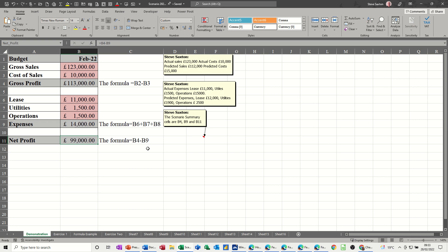Welcome to this session in Microsoft Excel. In this module I want to show you how to use the Scenario Manager. To use it you need a spreadsheet that has formulas. In this spreadsheet, the grey cells contain formulas and the pink cells contain the input figures. The Scenario Manager allows you to change the figures in the pink area and see what the impact would be on the grey cells.